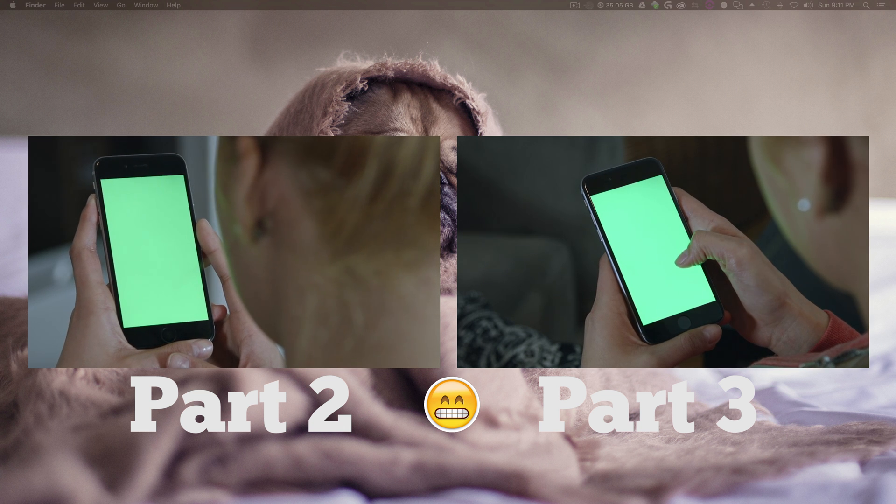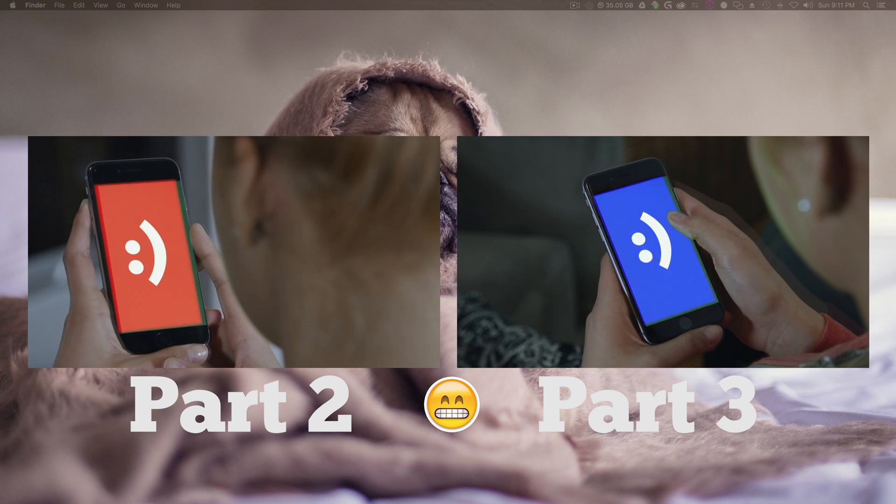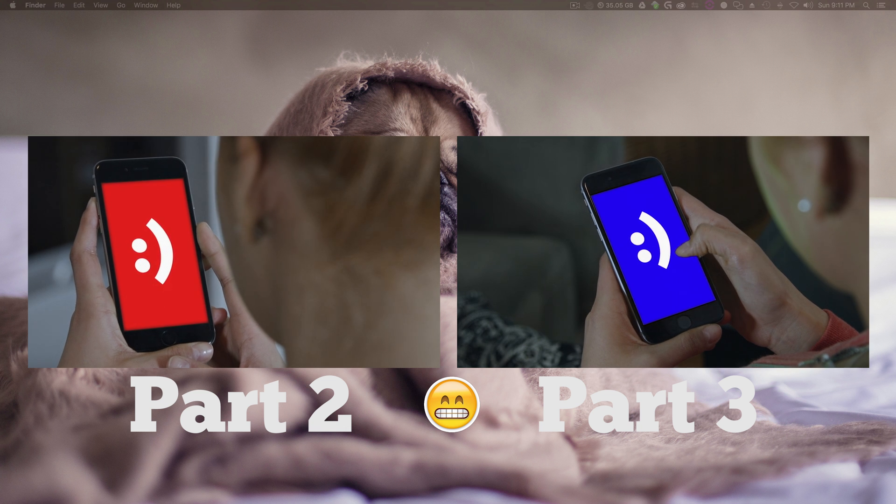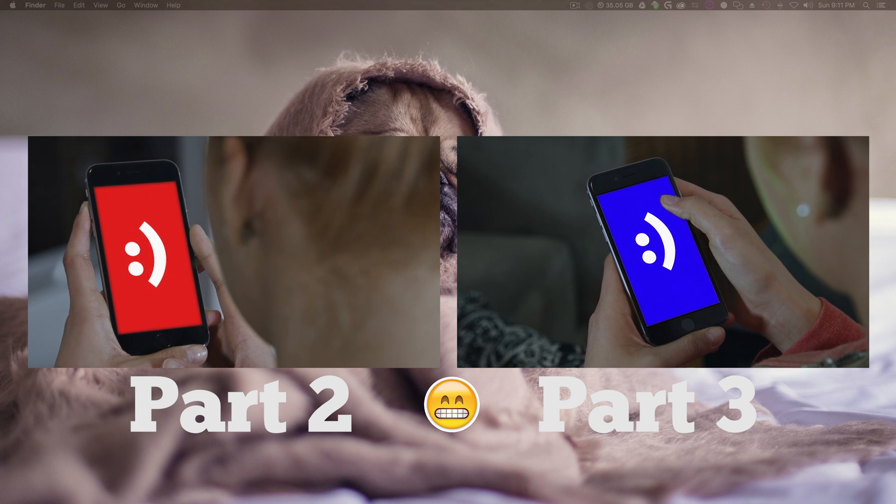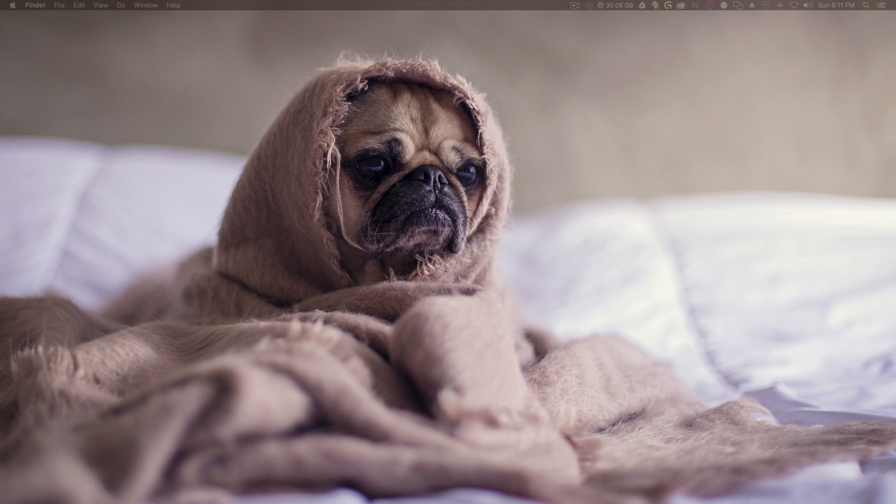This is the first part. If you'd like to check out the second or the third, click on the videos on the screen right now. Other than that, we're going to get started with number one.